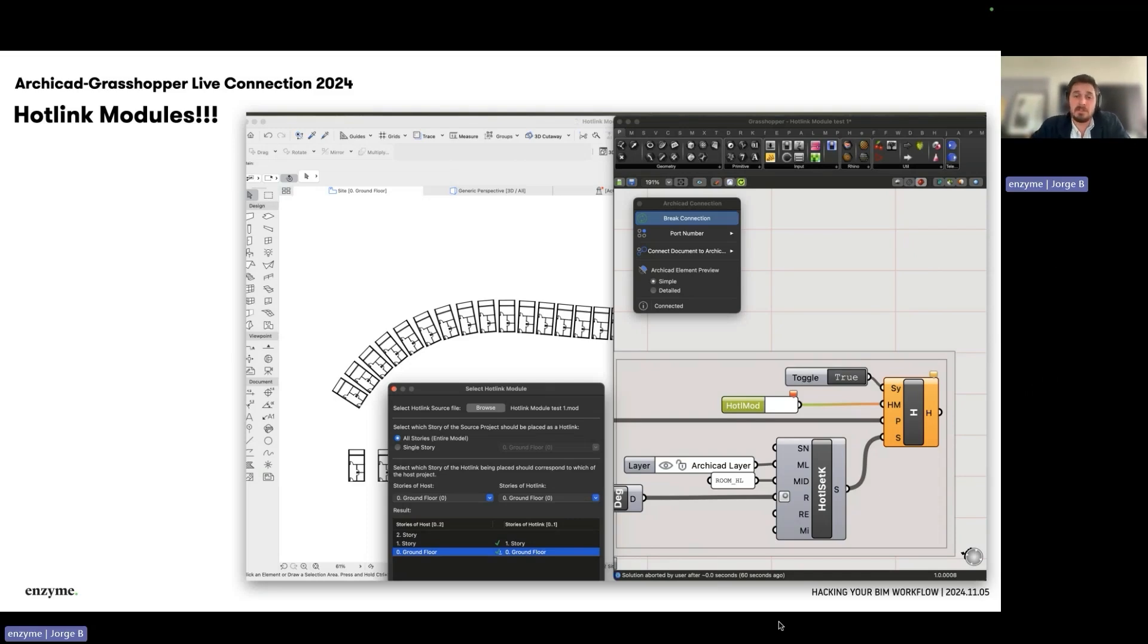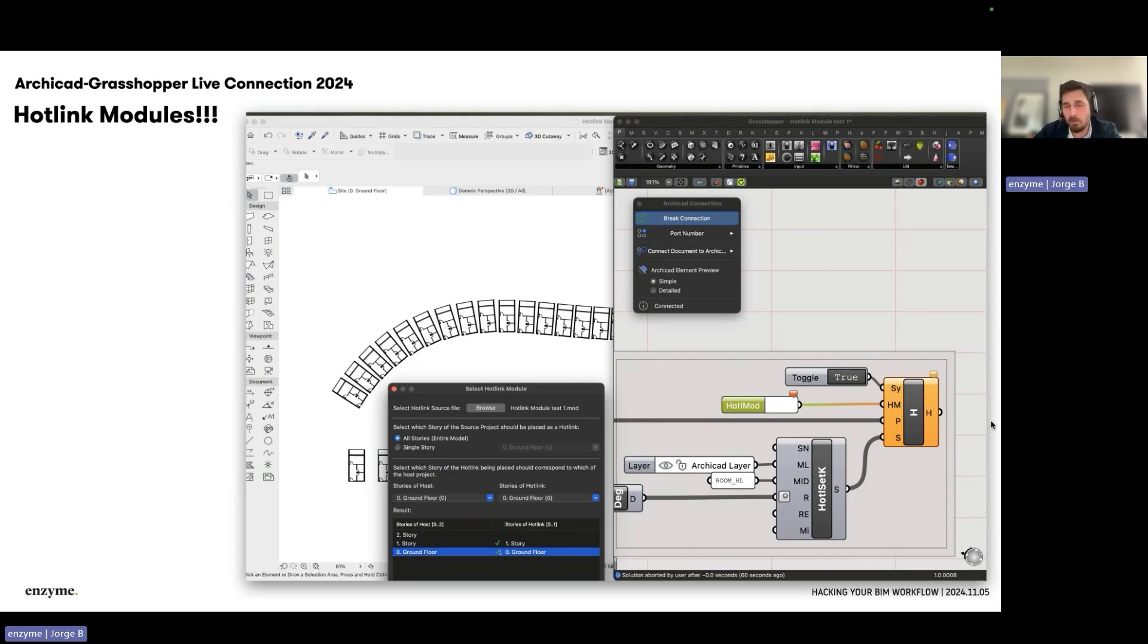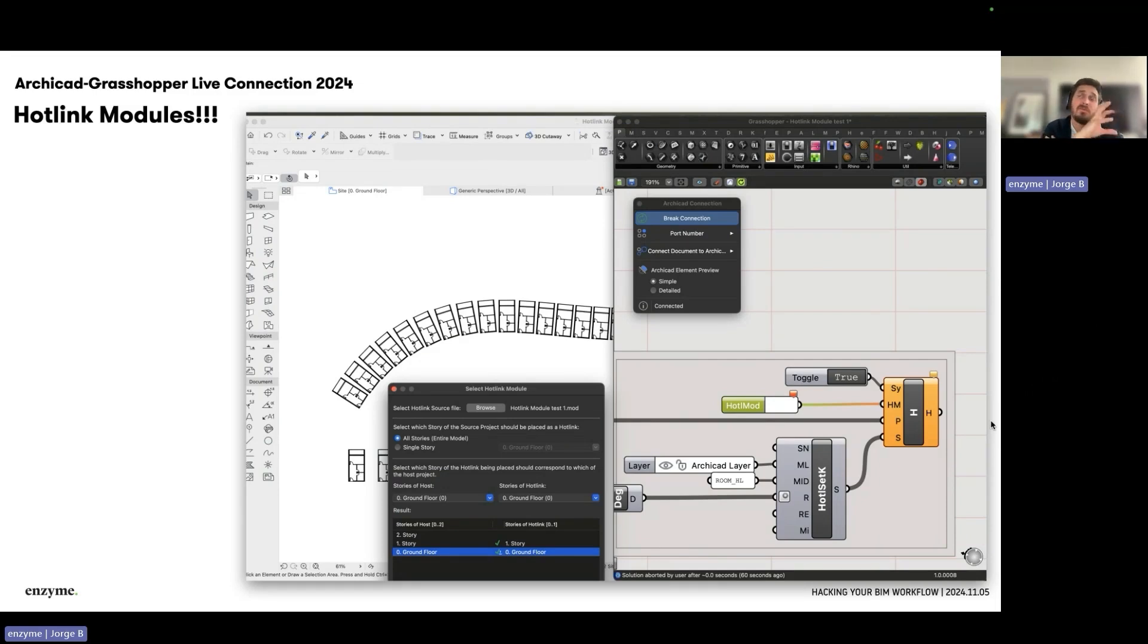What you can see now on the screen is that in the normal Archicad Rhino Grasshopper workflow, one of the outputs is not a beam, column, or slab, but a hot link. You can choose hot links from your file.